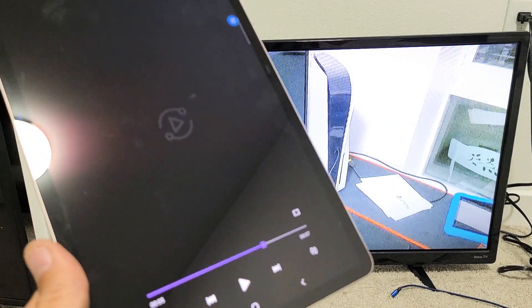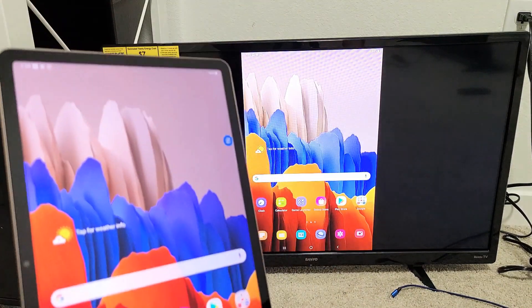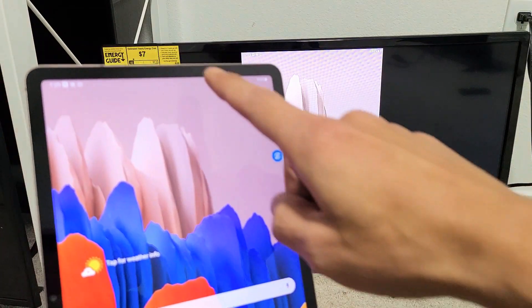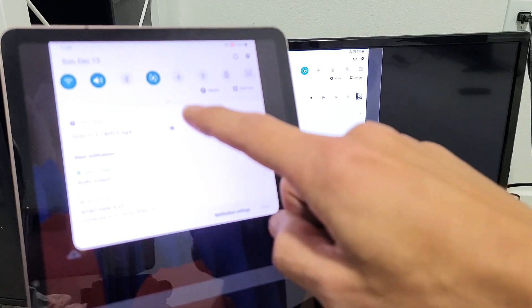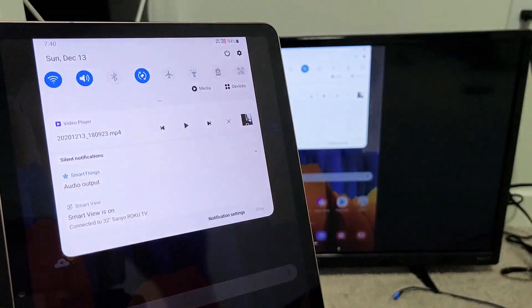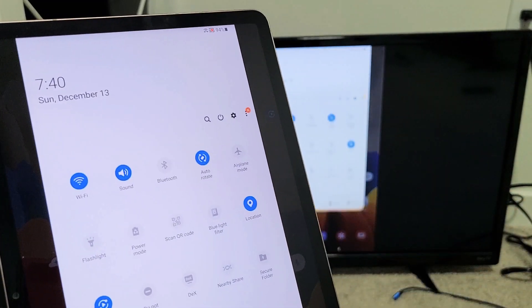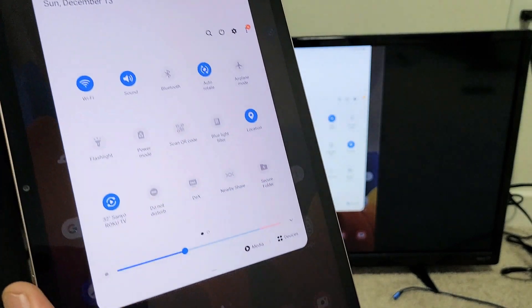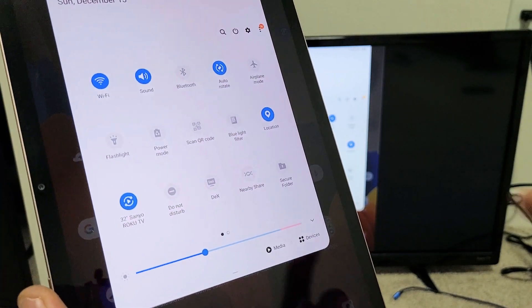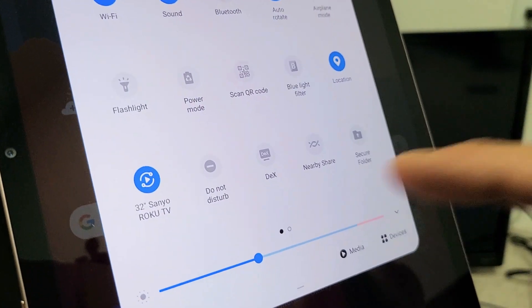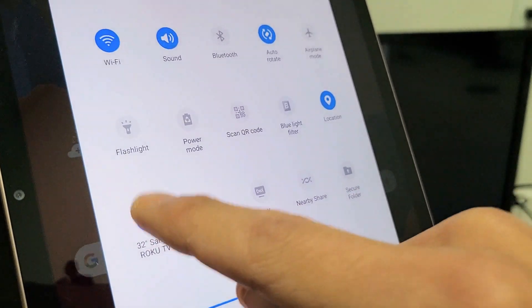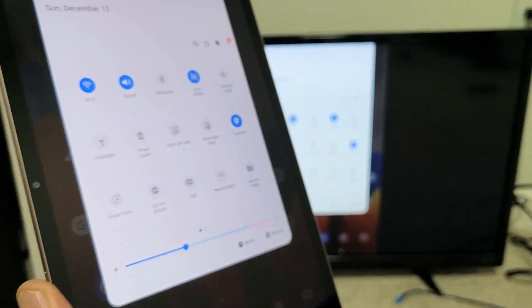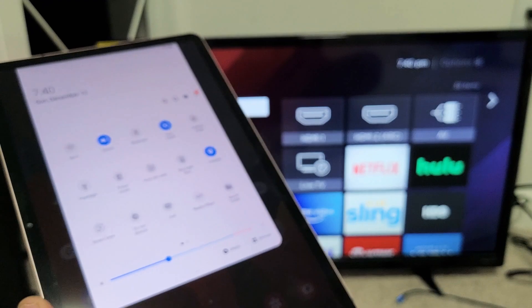Now, if you want to go ahead and disconnect again, just go ahead and swipe down the notifications. And then you want to swipe down again where the horizontal line was right here. Swipe down. And then before it said Smart View, but now it says the name of your TV. And mine says 32 inch Sanyo Roku TV. Just tap on that. Uncheck it. And then give it one second. And there you go.